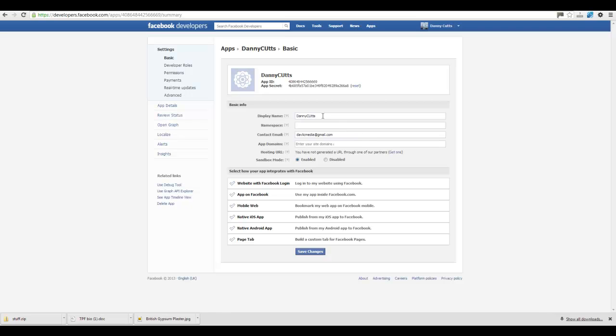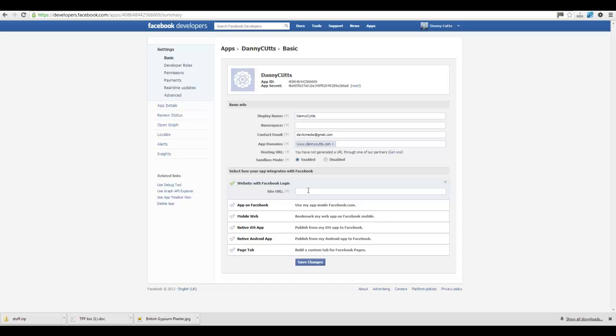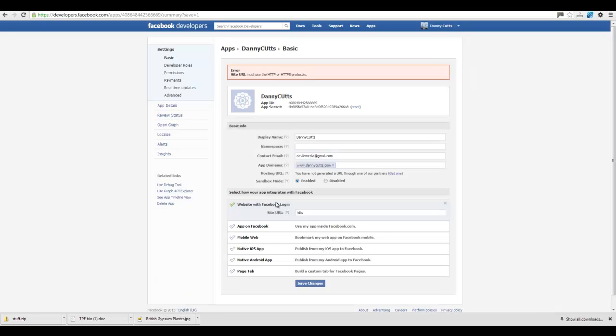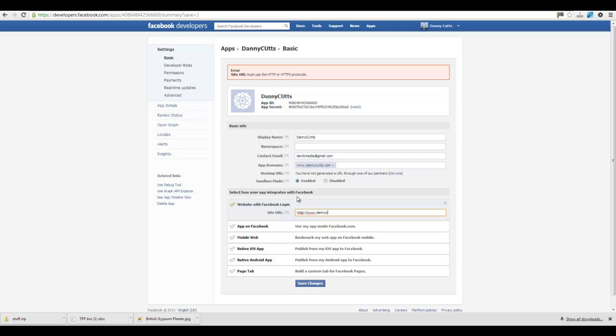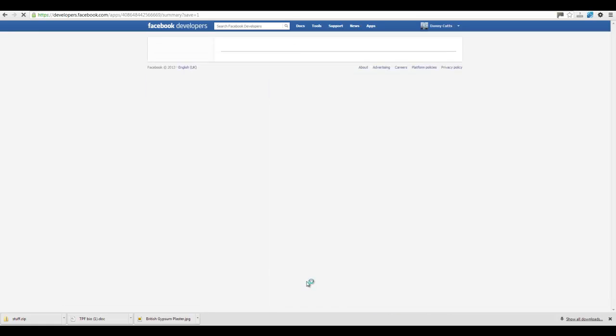OK, what we're going to do is let's Danny Cutts go down here, app domain, so DannyCutts.com. Then we're going to go down here, HTTP. Dump it in there. DannyCutts.com. Save those changes.